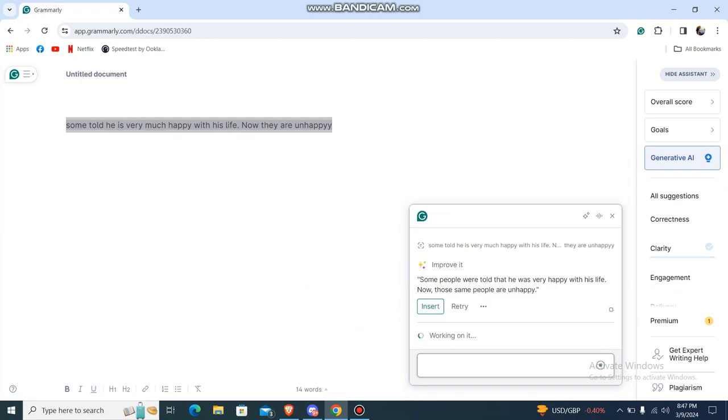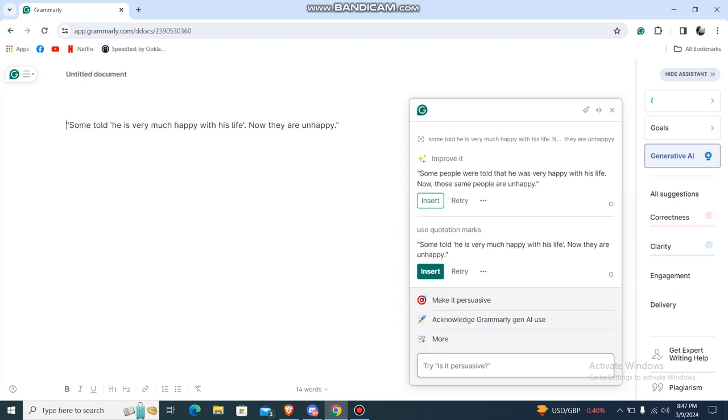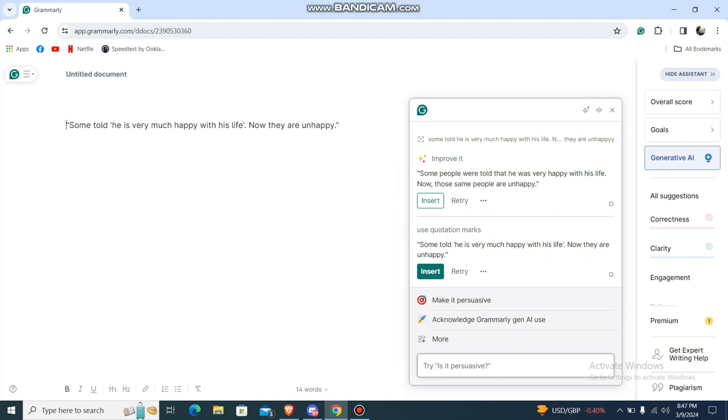Press enter. Now you can see the quotation marks has been inserted. So that's pretty much it guys, that's how you do it. I hope this video is helpful for you.